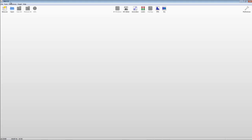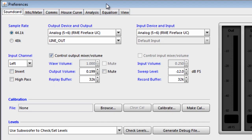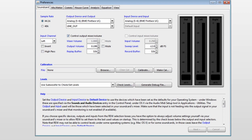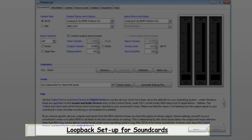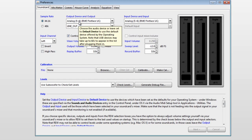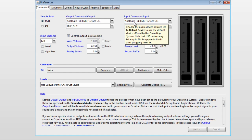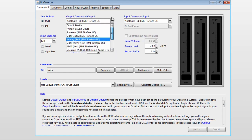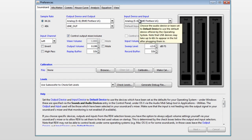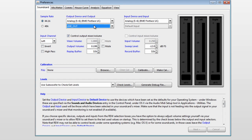REW opens up like this. First thing you want to do is go to Preferences and click on it — it brings up the Preferences box. If you've watched the video called Setting Up a Sound Card for Loopback, you'll know that I have my loopback set up on Analog 5 out and Analog 5 in. I've selected that here. Because we're testing for a loopback, I've changed this one to Line Out. Keep it at 44.1 and keep Control Output Max Volume on.